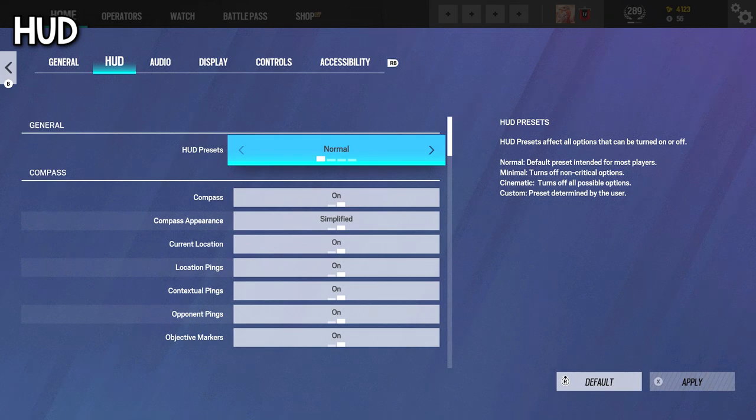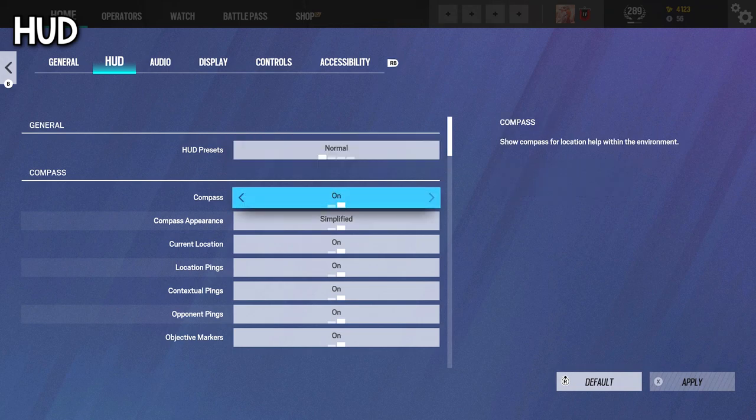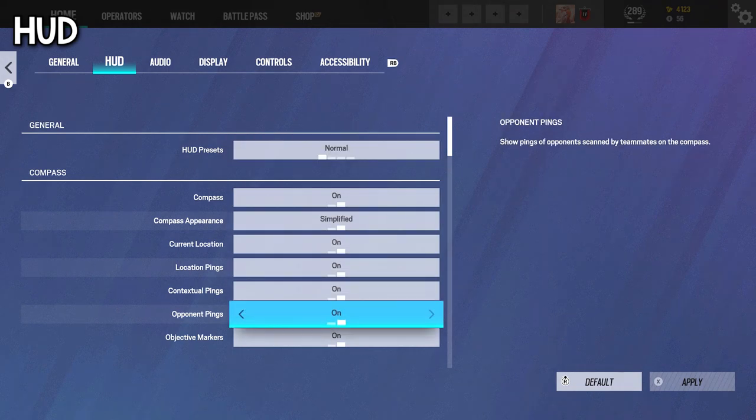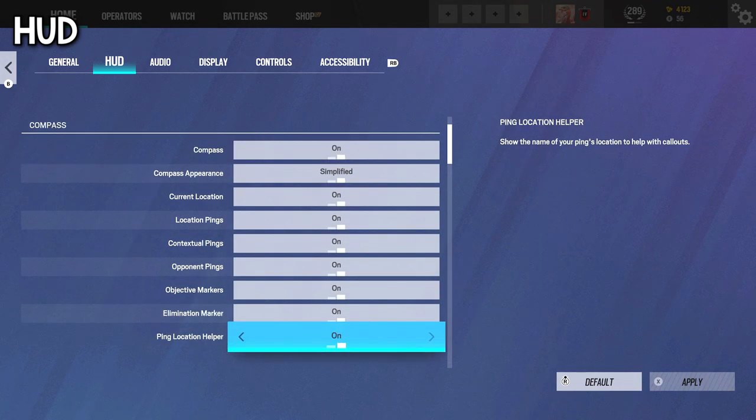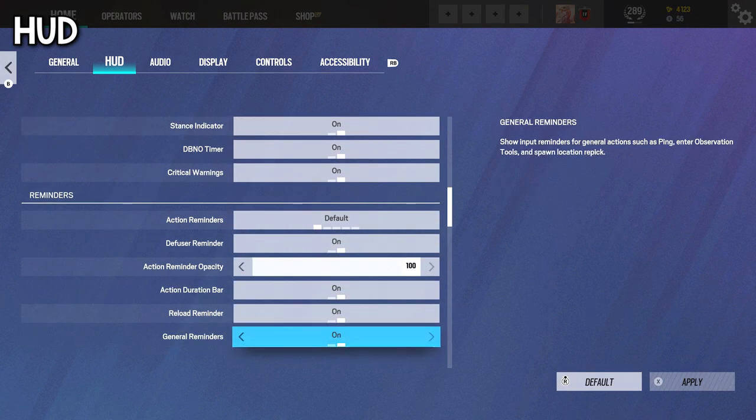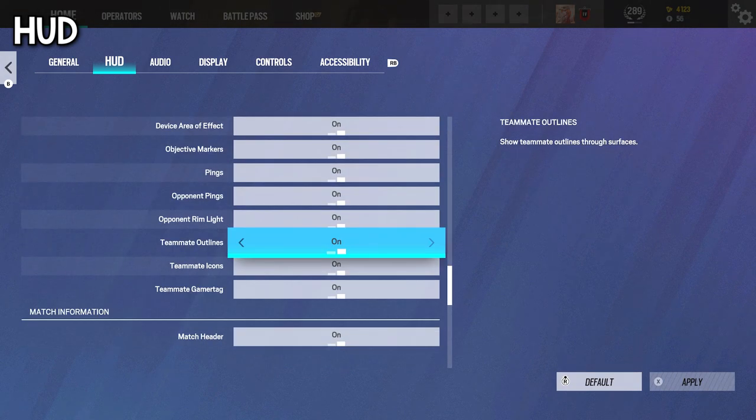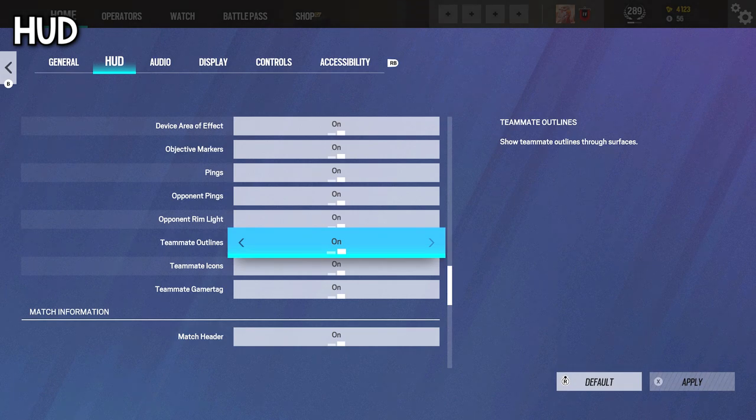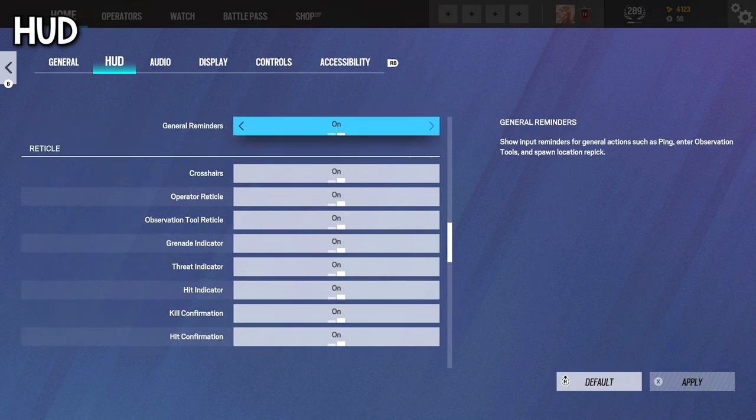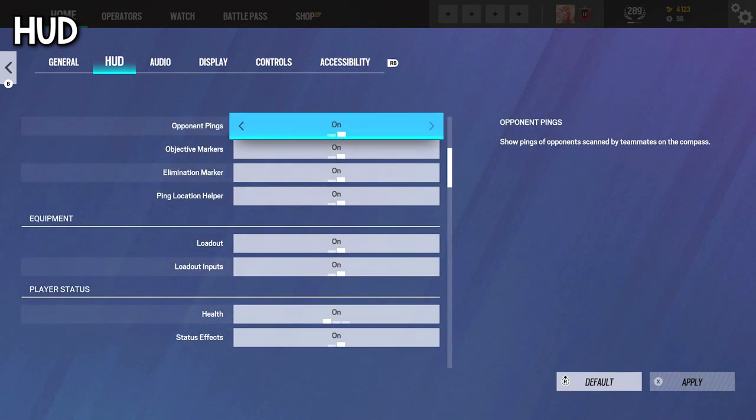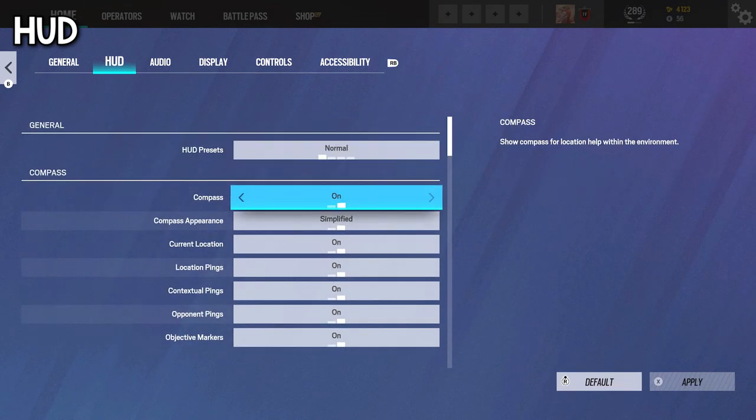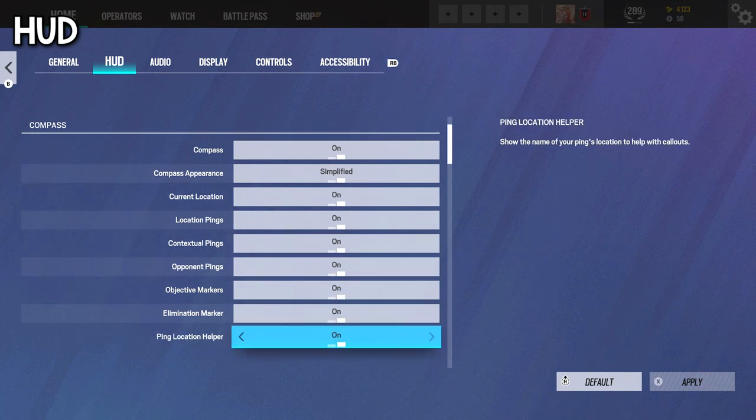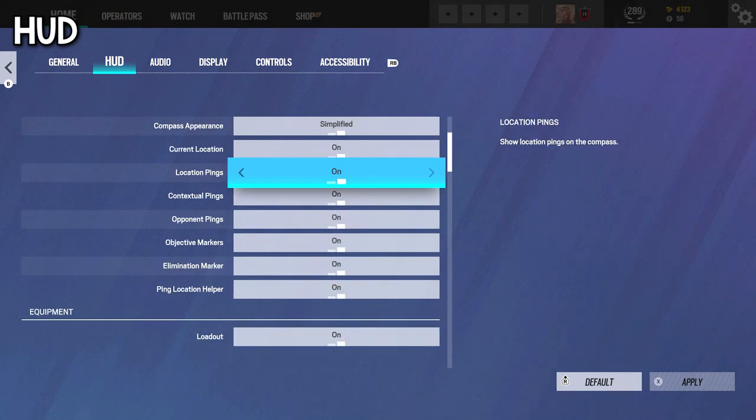Now for HUD, to summarize this section, I suggest mainly keeping everything on normal, especially if you're a beginner. One thing that I would suggest to turn off if you're having a little trouble with is teammate outlines. If it affects your gameplay because you can't really see the enemies that well because it probably shows the teammates behind them, so you're kind of confused, then yeah, you can turn it off. I highly suggest keeping most of these on though because especially some for like compass and pings, those really help in situations like ranked games, so yeah, definitely don't want to turn stuff like these off.